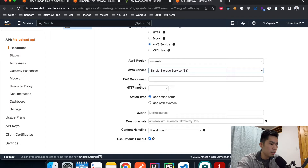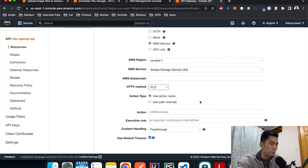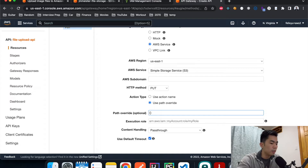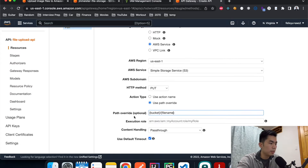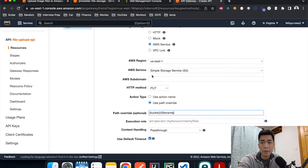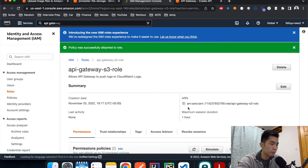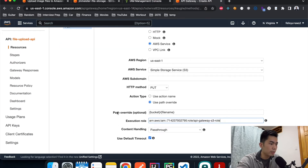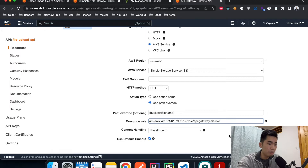Choose S3 as the AWS service, leave the subdomain blank, set the HTTP method to PUT, and use Path Override. For the path, enter the bucket parameter followed by the filename parameter — matching what we named them in the resources. For the Execution Role, paste the ARN of the IAM role we created earlier. Leave Content Handling as Passthrough and keep the default timeout, then hit Save.